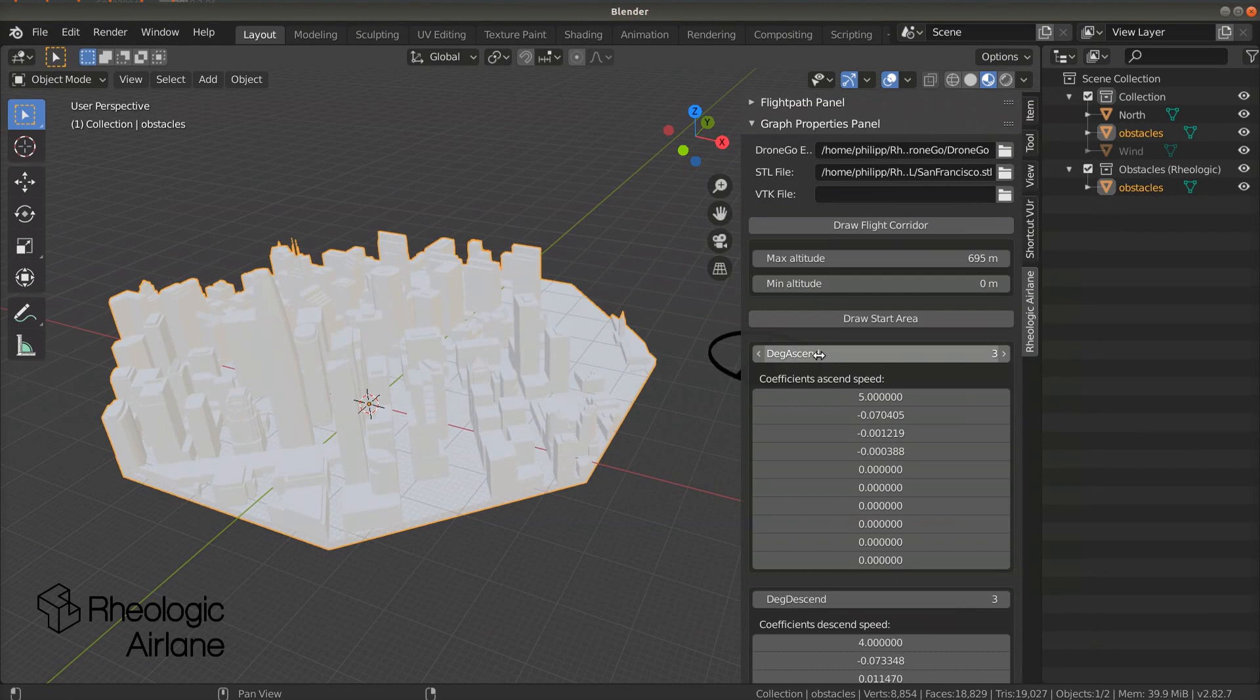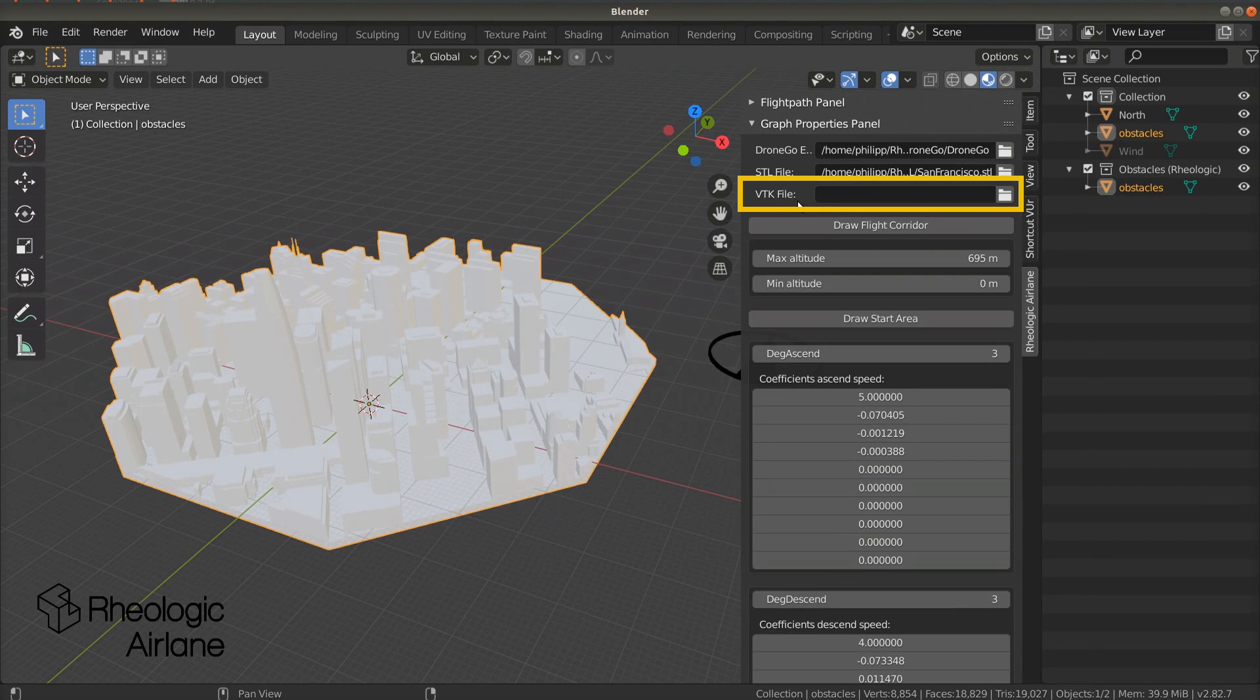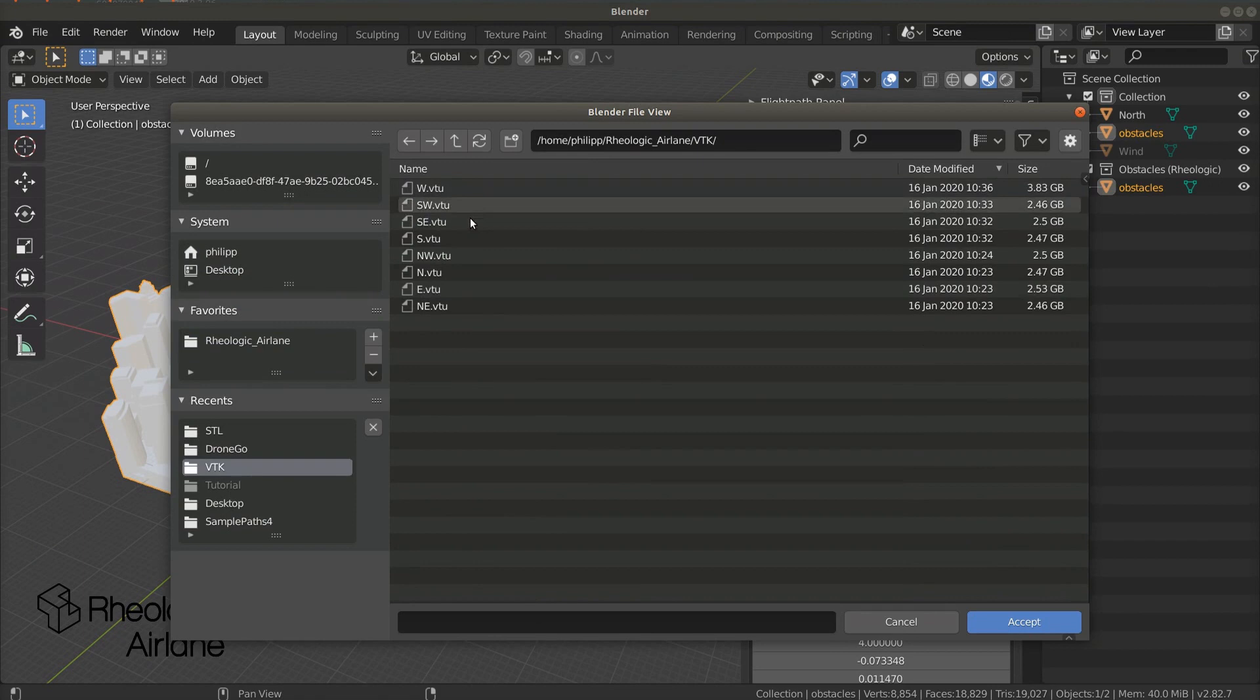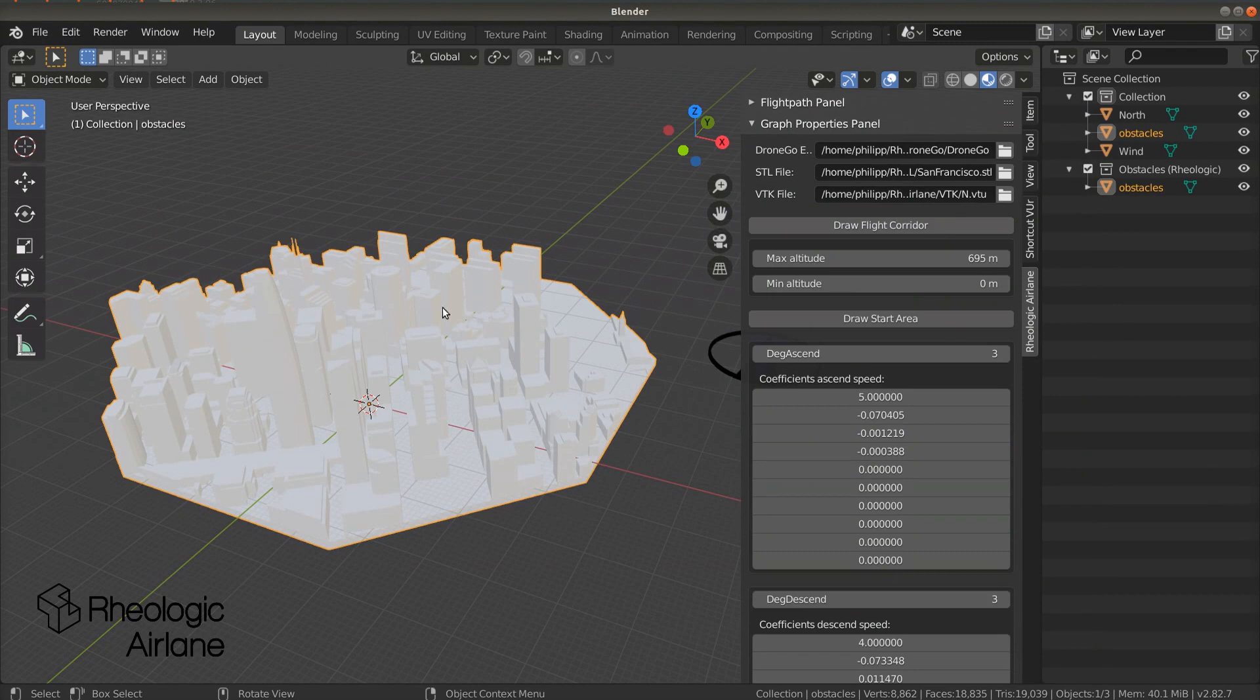Next, we need to set a path to the VTK file. In this file, all the wind simulation data of our city is stored. Press the folder icon in the VTK file line, browse to the corresponding folder, select the required wind direction, let's say north, and either double-click the file or select it and press enter.